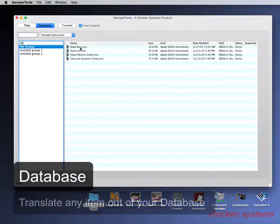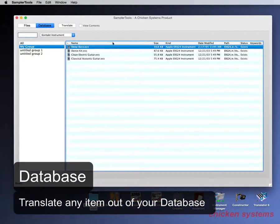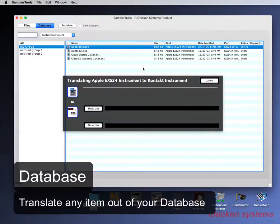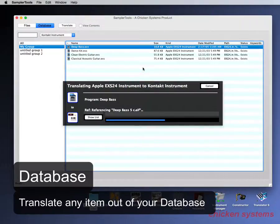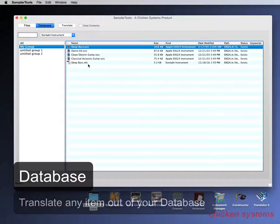So let's say you can convert out of your database. Then you go to translate. And then it adds it to the database.